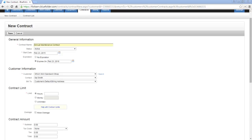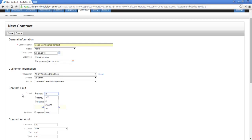Under Contract Limit, we need to specify what's governing this contract — hours, money, or unlimited. An example of an hours limit might be: I pre-negotiate with my customer a reduced rate for my labor, for the luxury of having a payment up front. An agreement's made, and now we simply plug in the 10 hours the customer's promised. As we do work orders for this client, we'll want to put that labor against this agreement so that we can keep track of it.